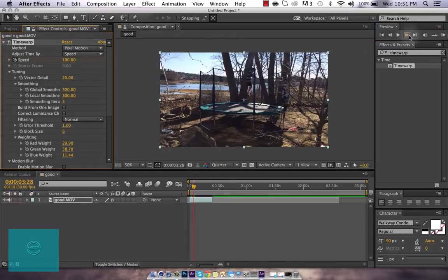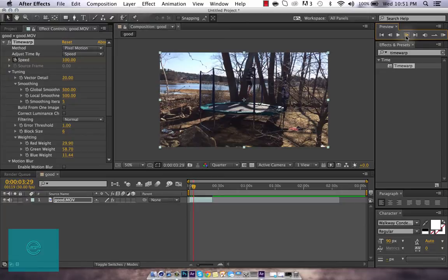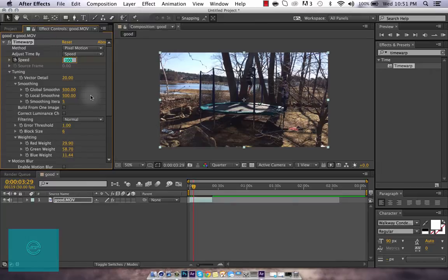I'm going to go over here into the preview section. And see where it says next frame. You want to click once. And you want to drop the speed down to whatever you think, or whatever you want the speed to be at.